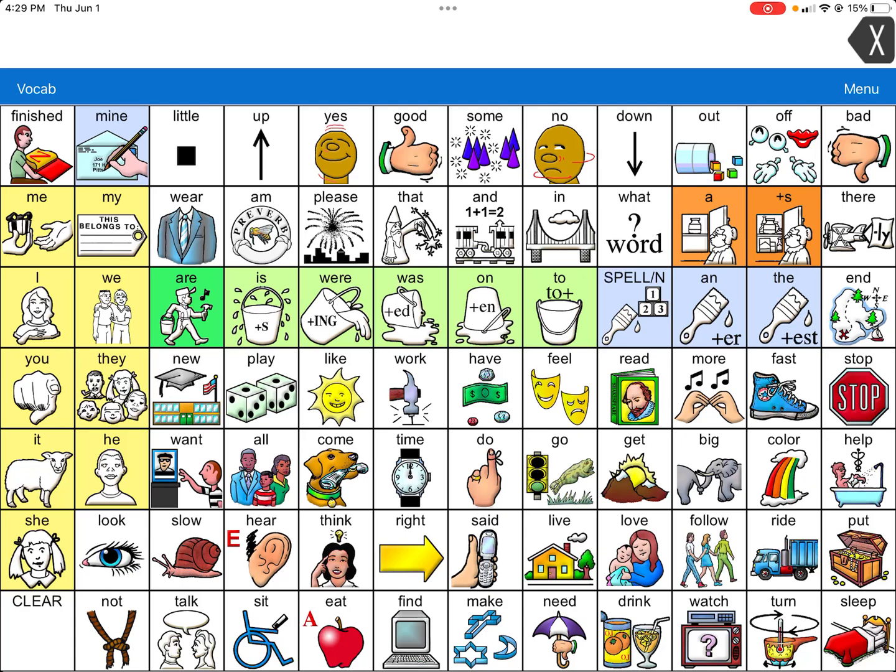The first thing you want to do when you are in Lamp Words for Life is set up a voice. Within Lamp Words for Life, unlike Touch Chat Word Power, there are fewer voice options. For some reason, more of them are in-app purchases, which is an ESD we are not allowed to use. You can tell by a little shopping cart icon, and I will show you that.